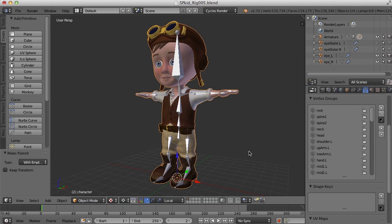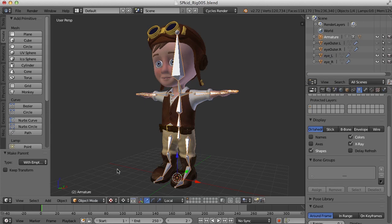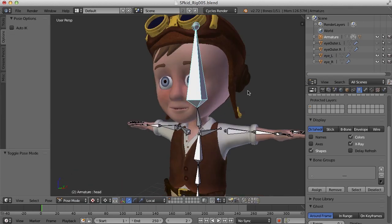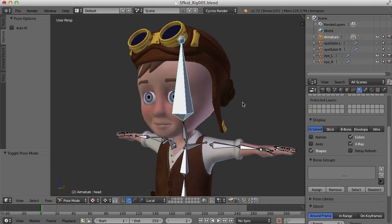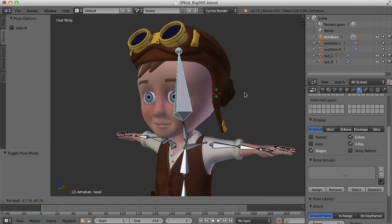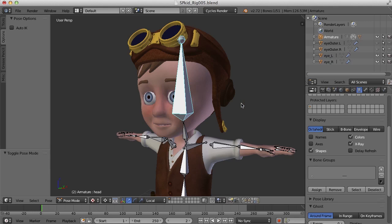So for example, let's say I'm going to choose the armature here and I'm going to go to pose mode, and if I choose the head here and I rotate the head bone a bit, you can see that it has no effect on the character.